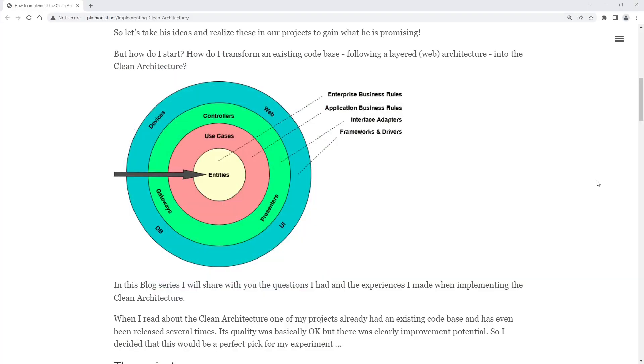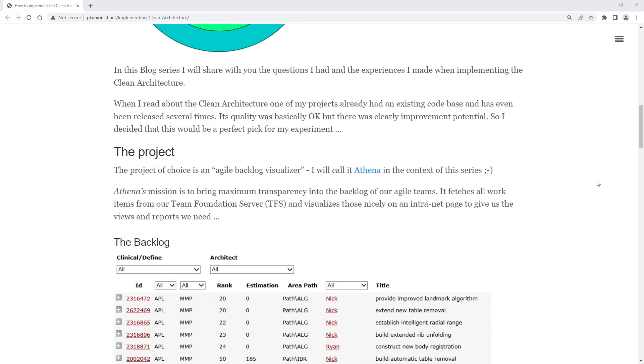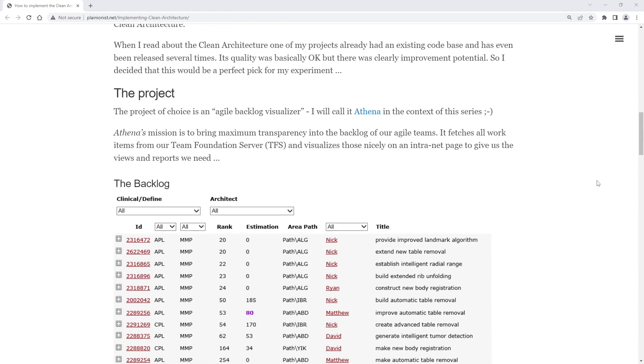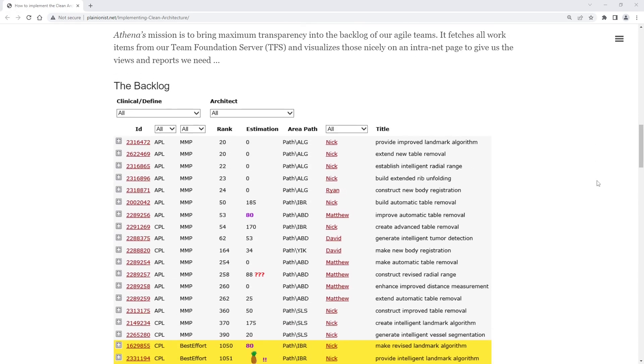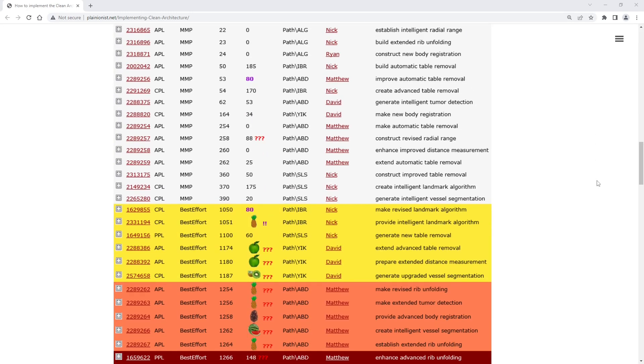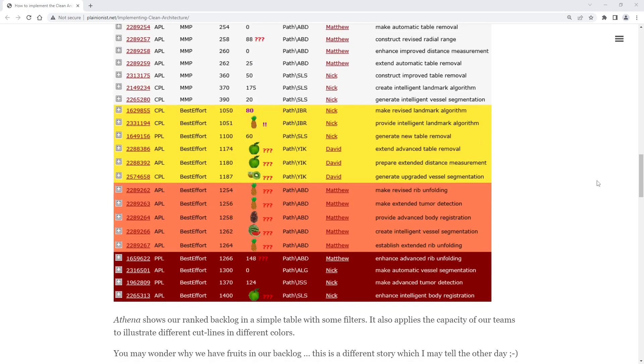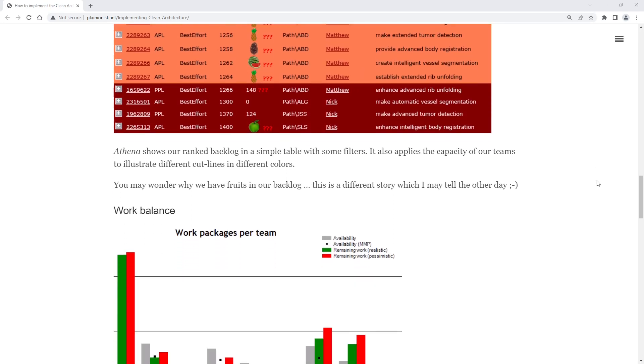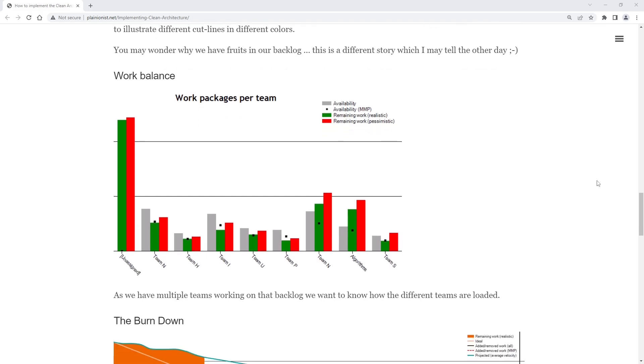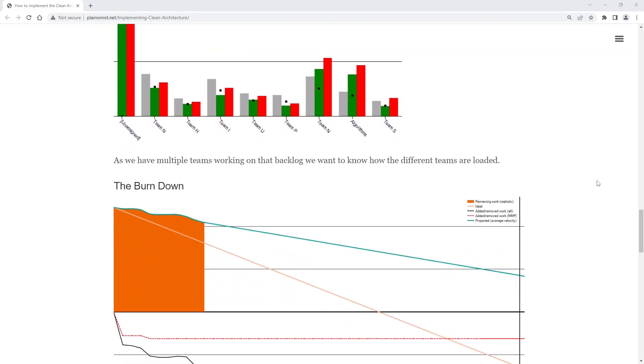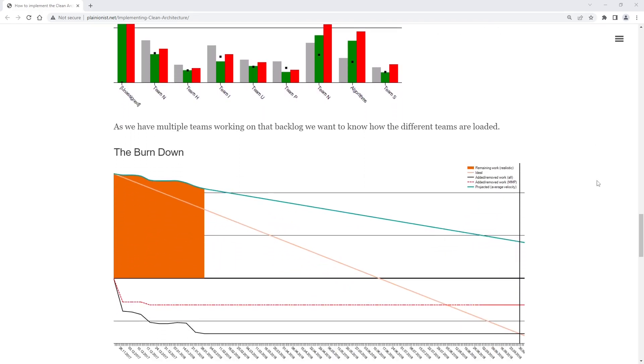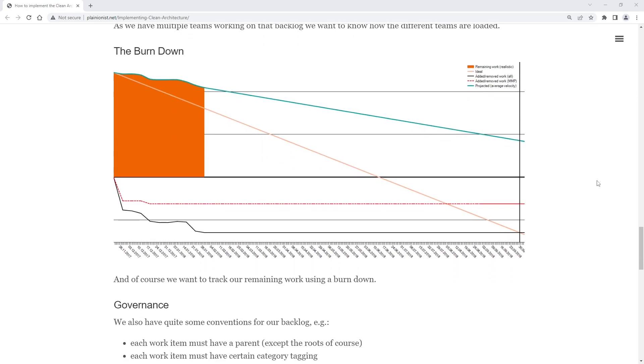Imagine we want to develop a web application for visualizing the backlog of an HL software project. We need a list of ranked work items with cut lines for multiple teams, and later we probably want to show burndown and other metrics. We'll call this project Athena.